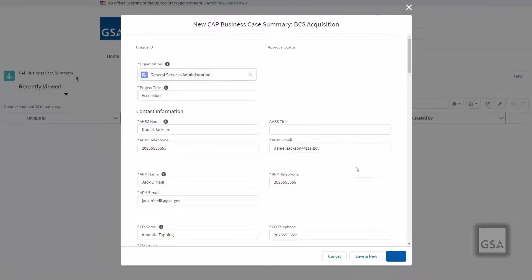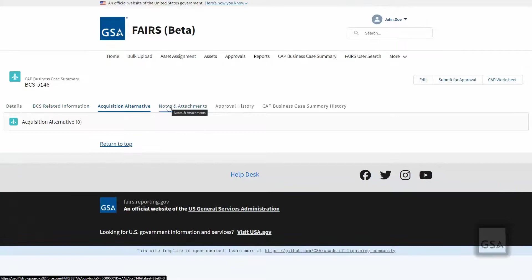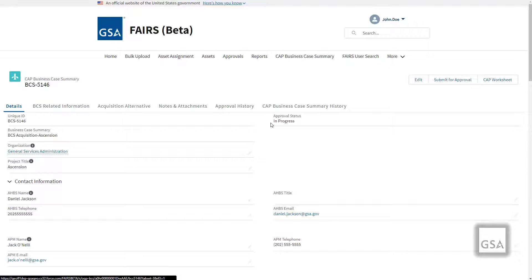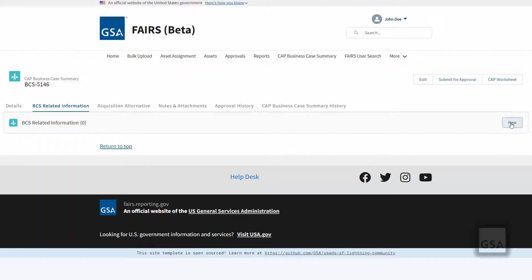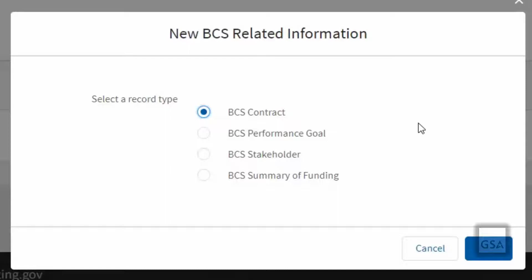Once the CAP BCS Record is saved, you will be brought to the CAP BCS Record page. From here, you will be able to navigate to different sections called related lists, add notes and attachments, and view approval history as well as a history of changes to the record. The approval status will automatically go to In Progress until the record is submitted for approval. On BCS Acquisition and BCS Replacement Acquisition Records, you can create multiple BCS related information records to hold information such as contracts, performance goals, and stakeholder information.